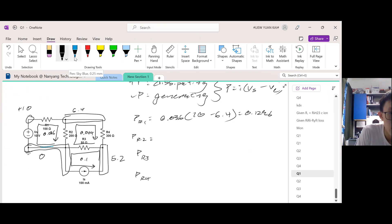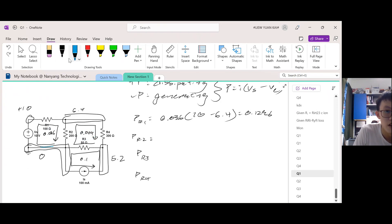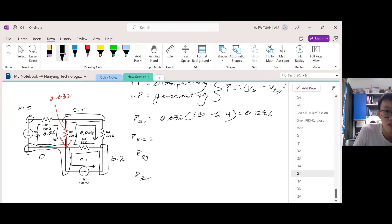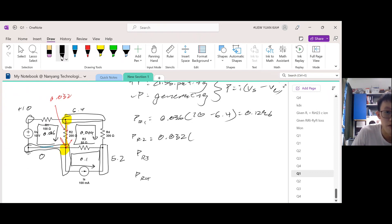For PR2: R2 has two branch currents — 0.036 and 0.004. The larger one, 0.036, determines the direction, which is downward through R2. The net current is the difference: 0.036 minus 0.004 equals 0.032. The V_start minus V_end is 6.4 minus 0, so Va minus ground.